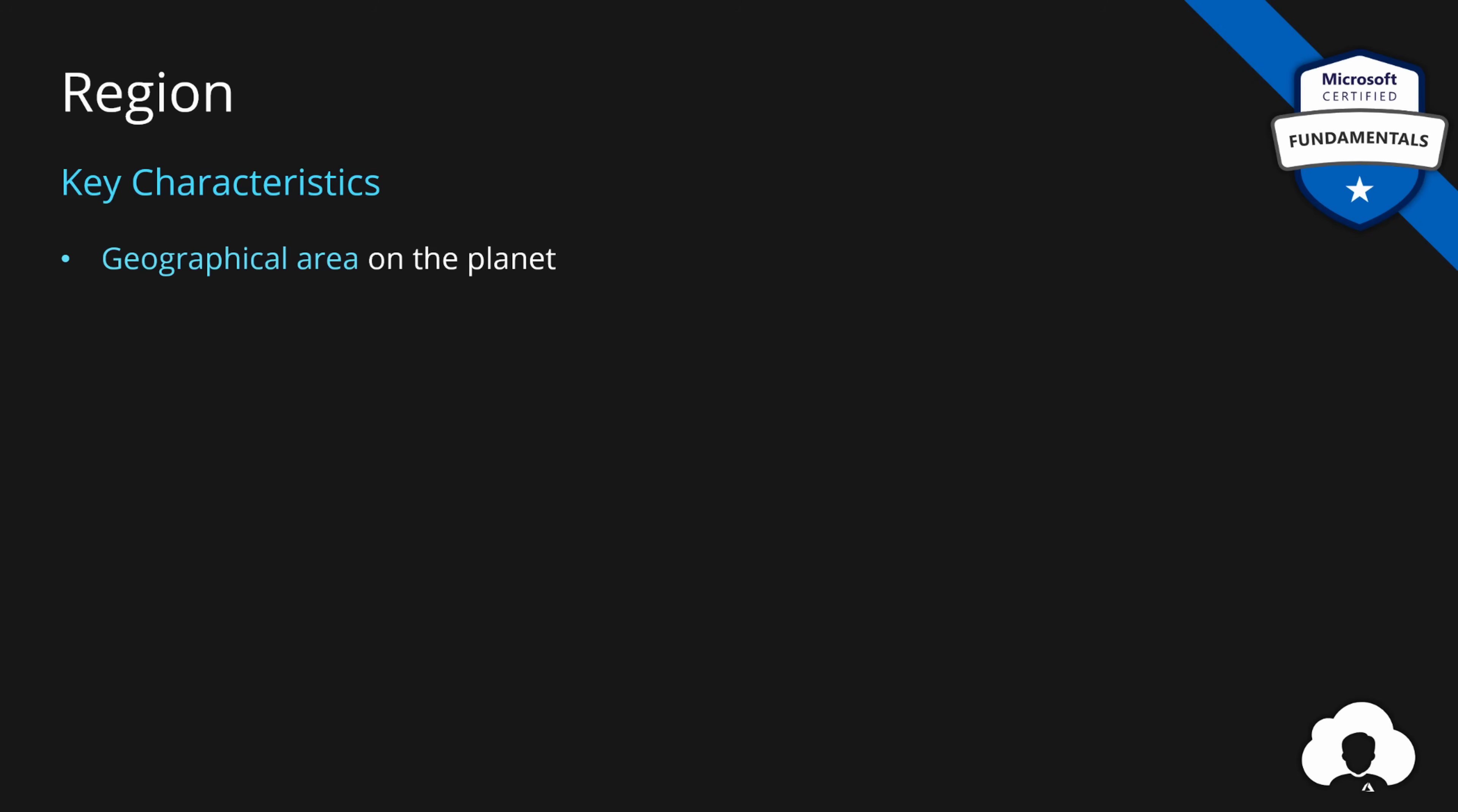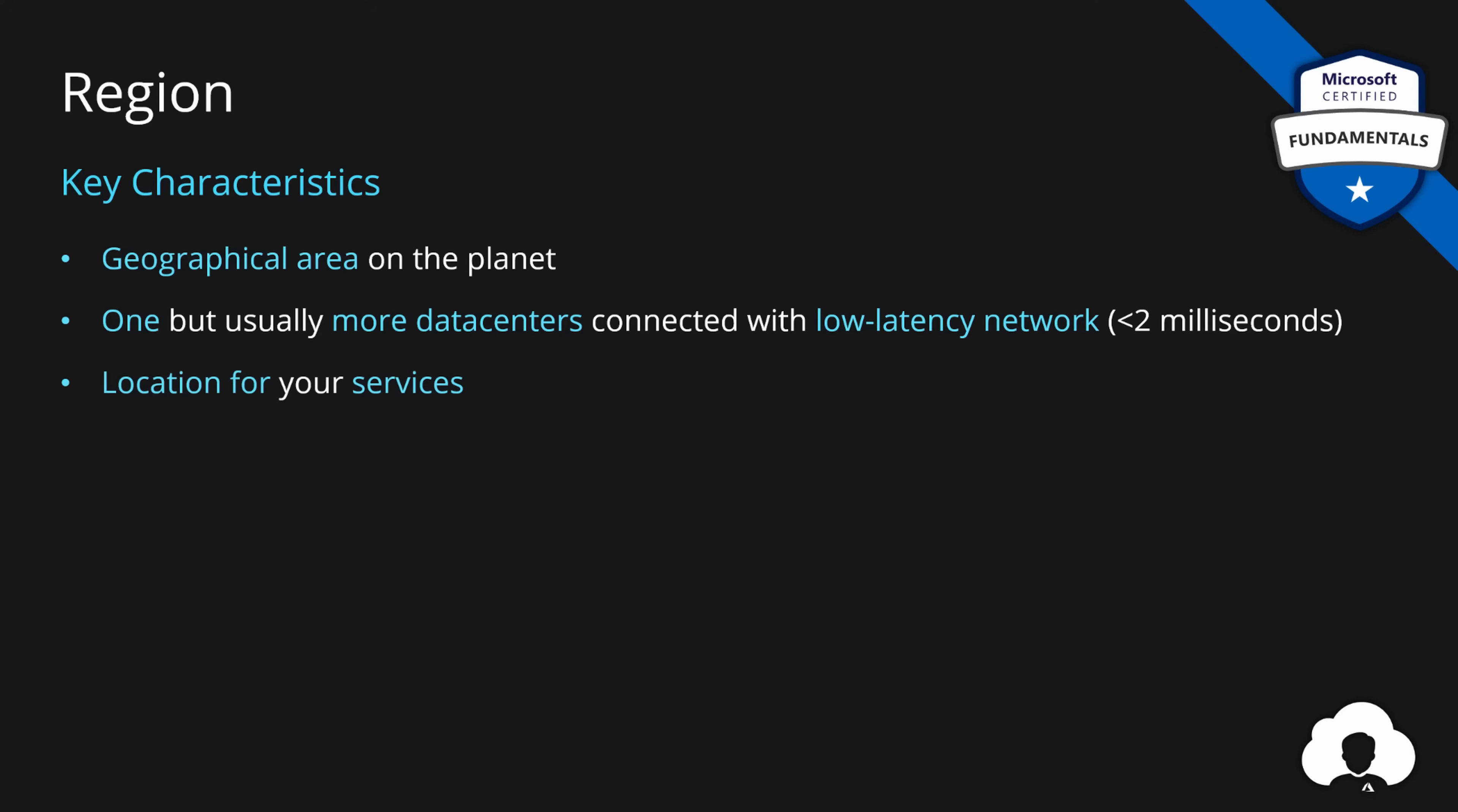First of all, region is simply a geographical area on the planet that consists one but usually more data centers but they need to be connected with low latency network. We are talking here about under 2 milliseconds latency between the data centers. Additionally this is the location for your services. Location is a word that will come up very often when you will work with Azure. Whenever you purchase any Azure service, the location will always be mandatory field that you will need to fill. And it simply means to which physical servers on the planet, which region on the planet should I deploy that service to.